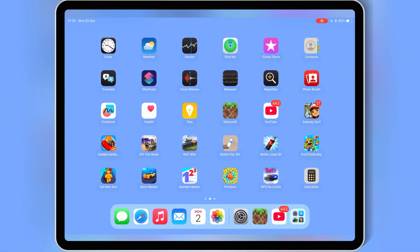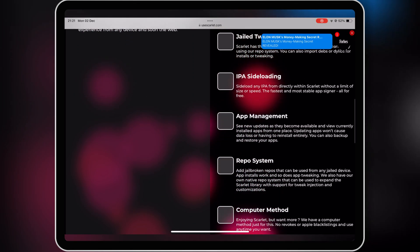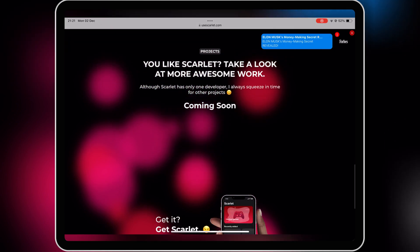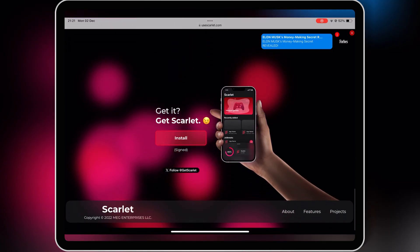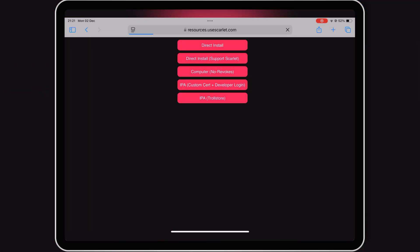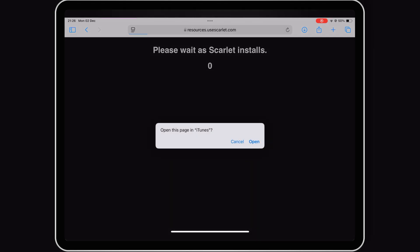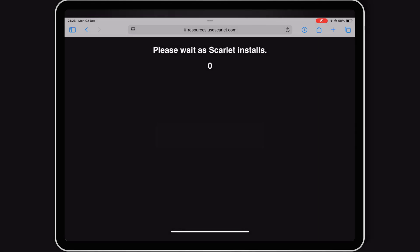Now open the official Scarlett website — I will put the link in the description. Then scroll down and hit on Install, then simply hit on the Direct Install. Then simply hit Open, and then hit Install to install Scarlett in your iOS device.